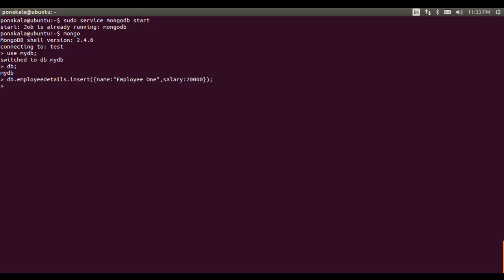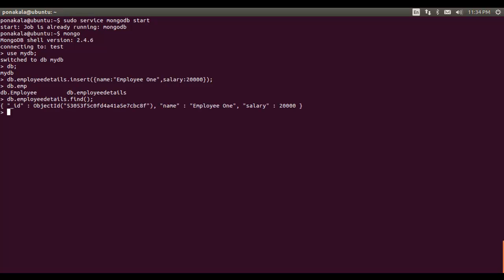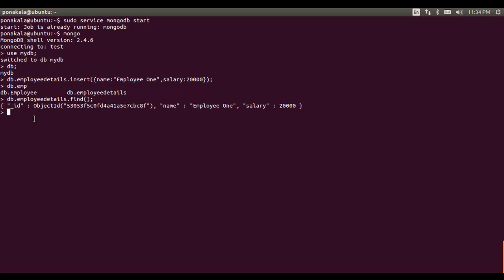Now let's retrieve the documents from the employeeDetails collection. We use 'db.employeeDetails.find()', which returns all documents in the collection. You can type the first few letters of the collection name and press Tab to autocomplete, though in this case it is not working. The find method returns all documents in the collection — here is the one document we inserted. That is how you can install and play with MongoDB. Thank you for watching.